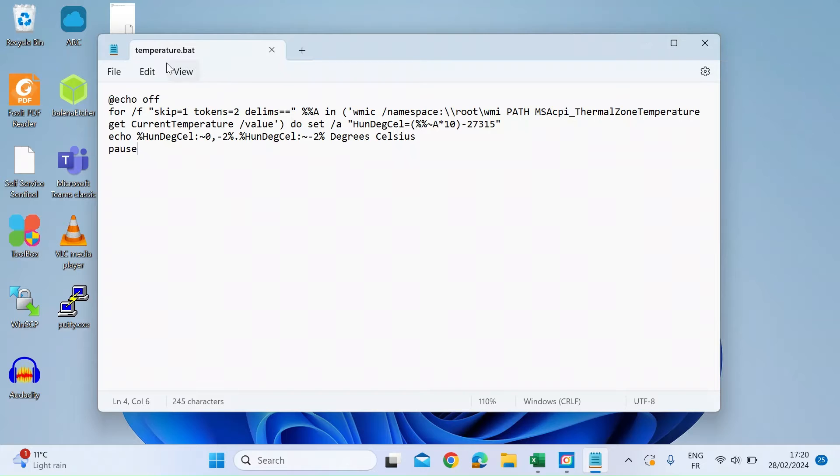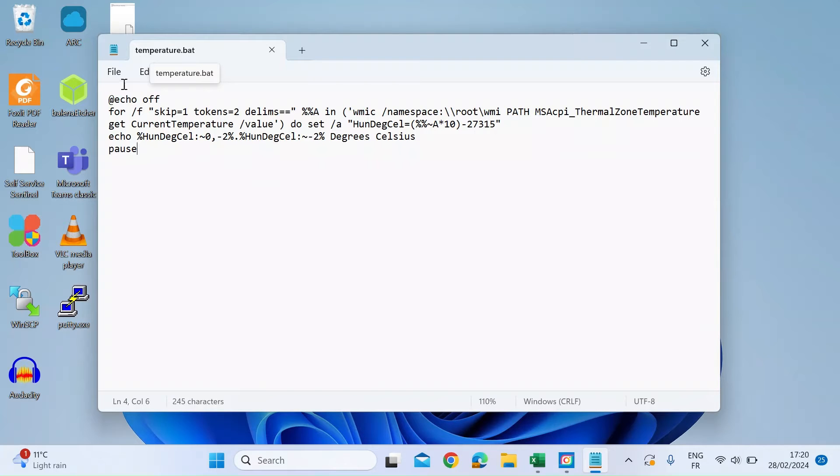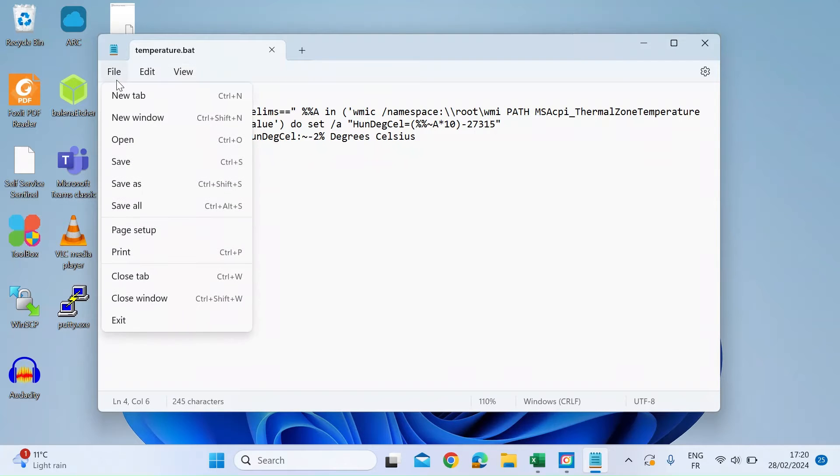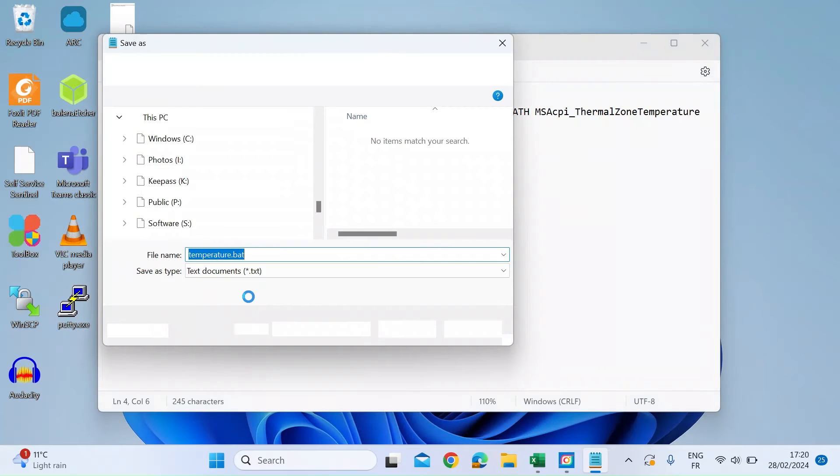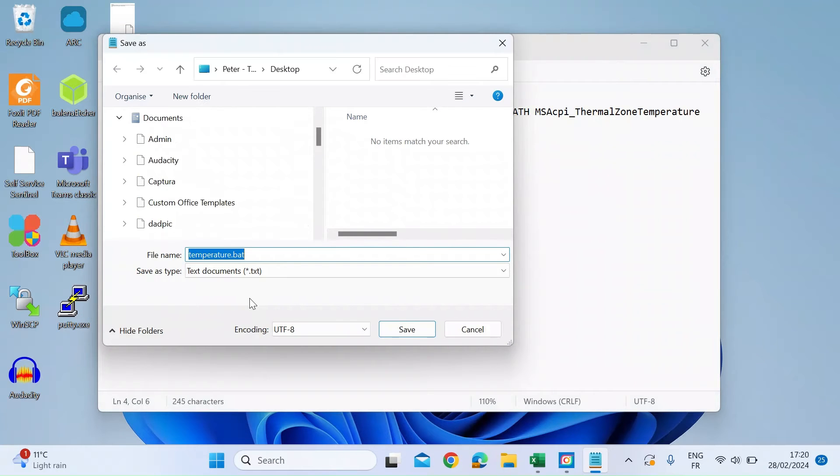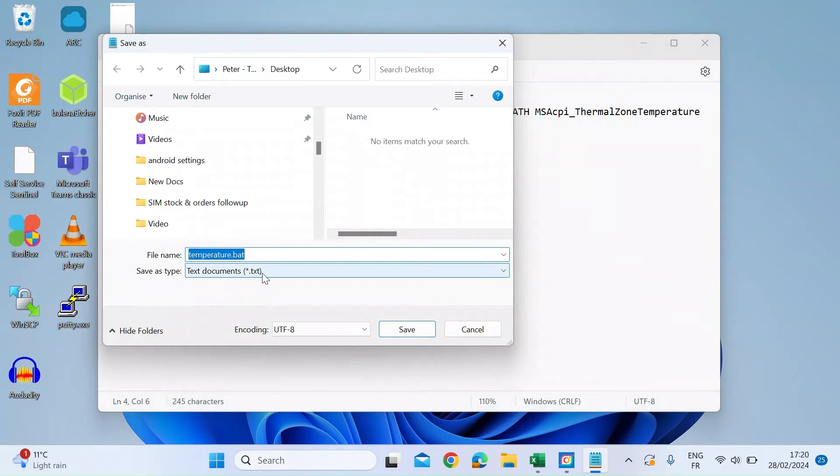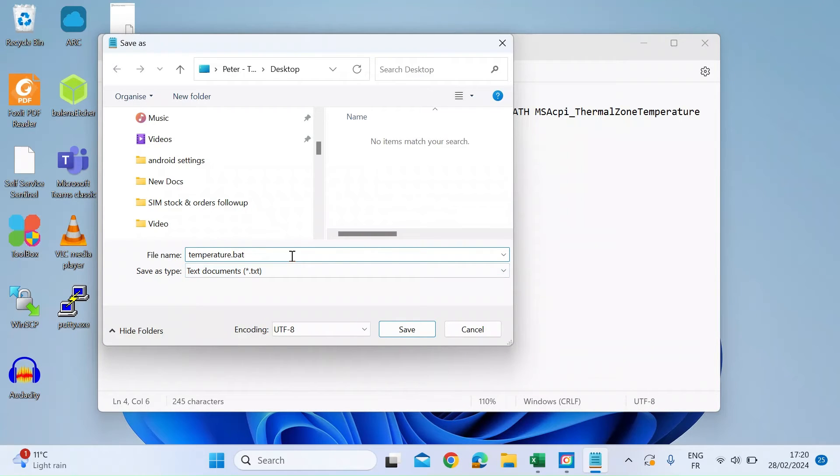Then save that as temperature.bat. You've got to make sure it's the .bat extension. Do File and Save As. When you get your options to save, make sure the type is .txt, and just make sure whatever you call it is followed by .bat.